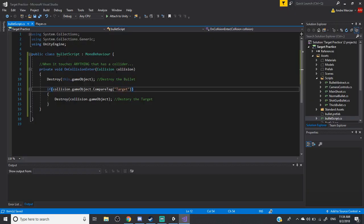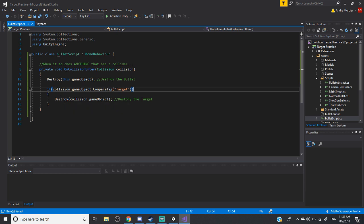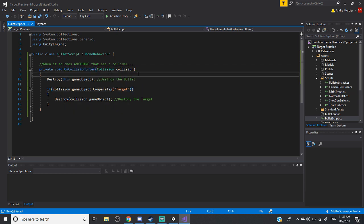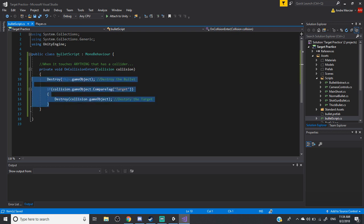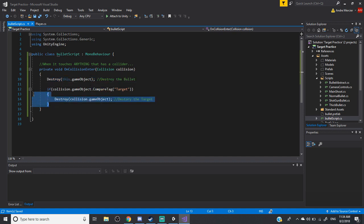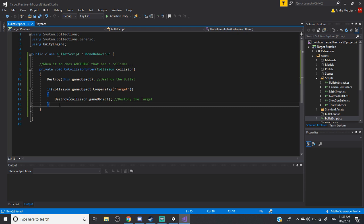In the Bullet Script, I only have one block of code. I have a special function called OnCollisionEnter. What it does is: if the bullet touches anything that has a collider, run this code. So if the bullet touches anything, we want to destroy it no matter what. But if it touches the target specifically, destroy it — and you can do the same thing for an enemy: destroy the bullet and maybe reduce the enemy's health.